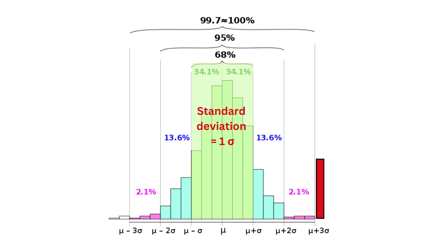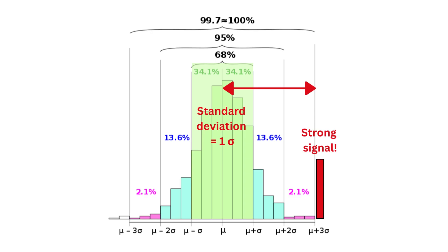In scientific fields like astrophysics, it is customary to consider values lying outside the 3-sigma area as strong signals. These values are deemed unlikely to occur solely by chance, indicating potential significant findings. The distance between the signal and the mean value is referred to as the z-score. A higher z-score provides us with more confidence that our signal is not simply a result of chance. The z-score quantifies the number of standard deviations the signal is away from the mean, thereby indicating the significance of the observed deviation.